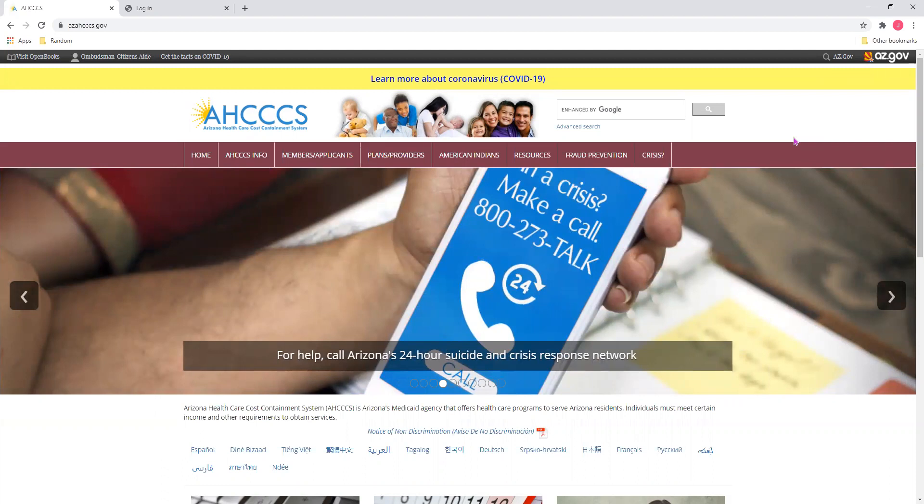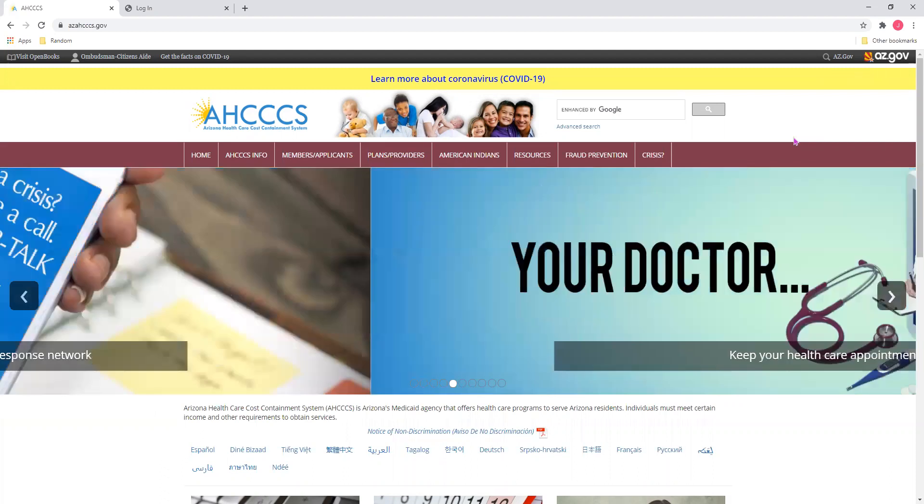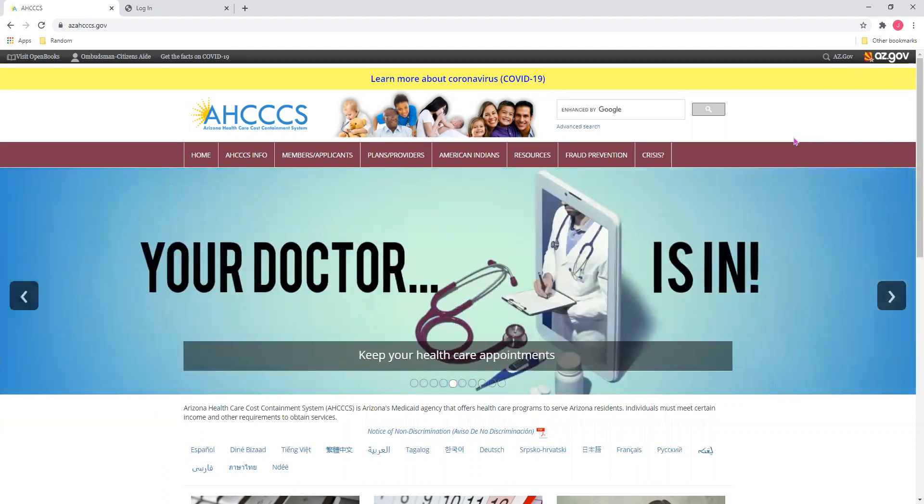Submitting an institutional claim form using the Access Online Provider Portal is simple and easy to do. So let me show you how.